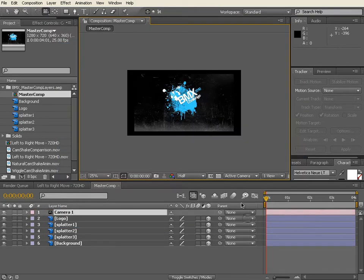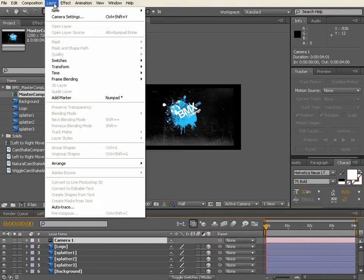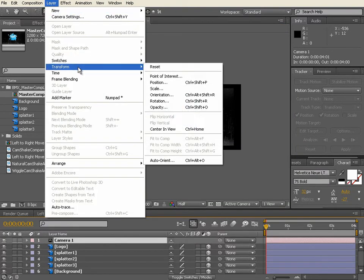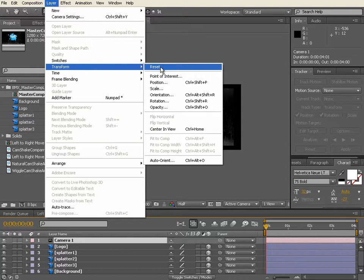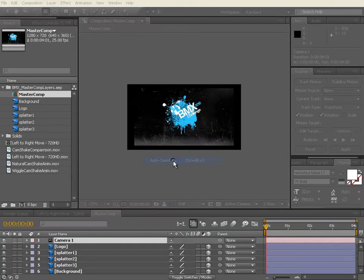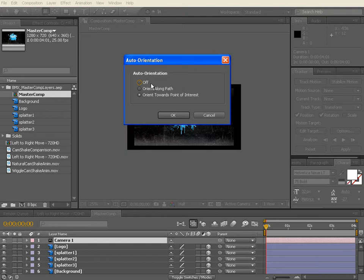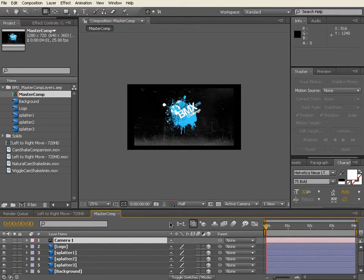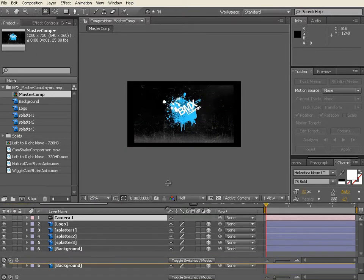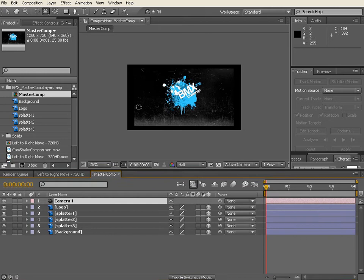And the first thing we need to do is create a new camera, and I'm just going to go for a 35 millimeter standard there. And very important that you do this: Layer, Transform, and this is with the camera, we want to go into auto orient, and it'll pop up this little window. What we want to do is switch off auto orient. We don't want a point of interest for the camera, and by switching auto orient off it gets rid of that point of interest.